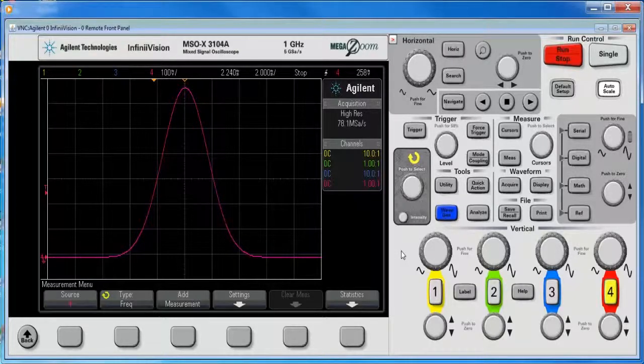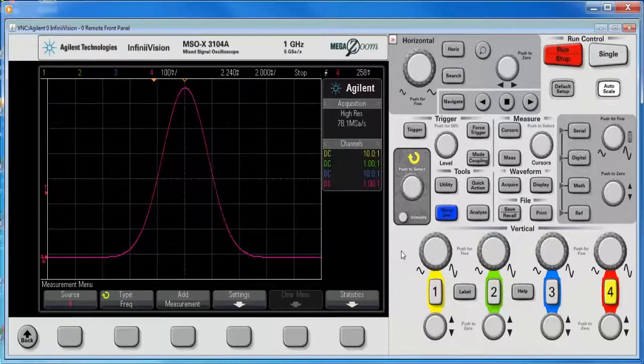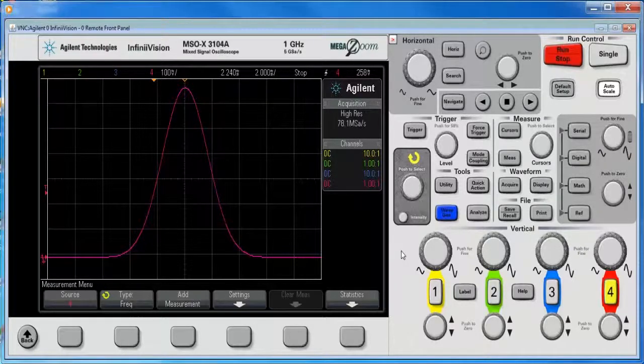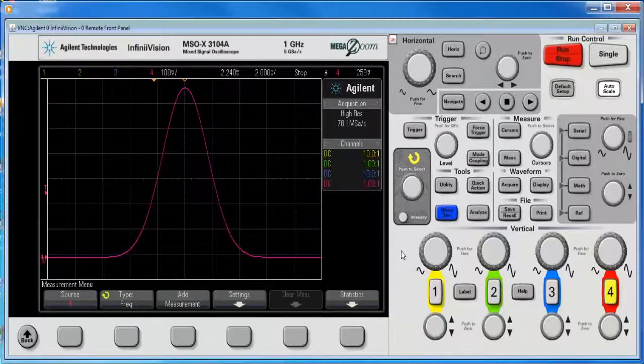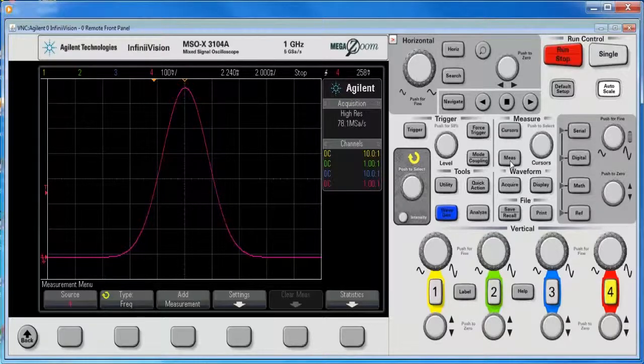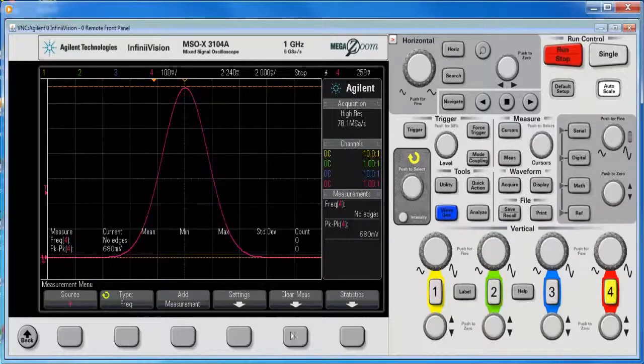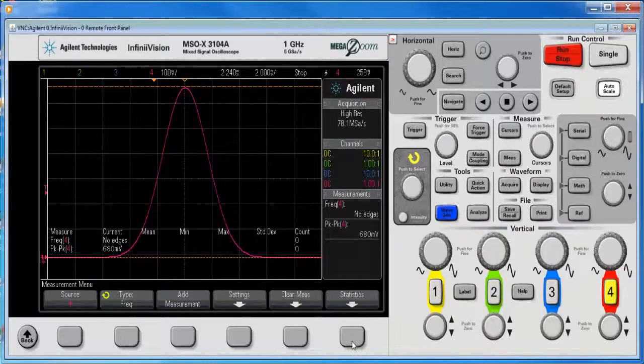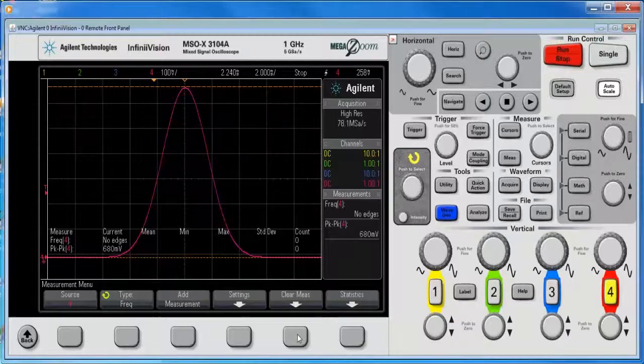So for example, in this case, I might want to measure the full width half max. And so certainly you can just do a simple turn on measurement and of course defaults those to frequency and peak to peak